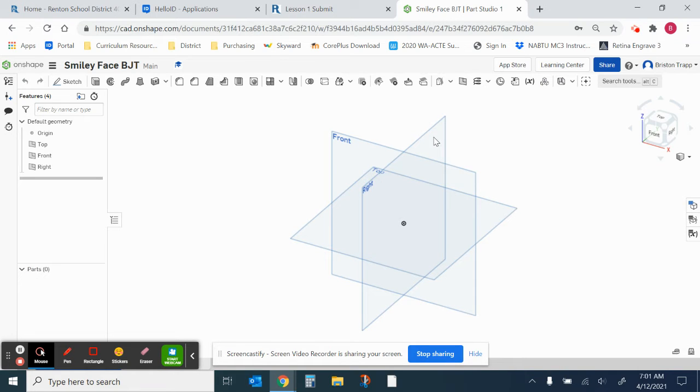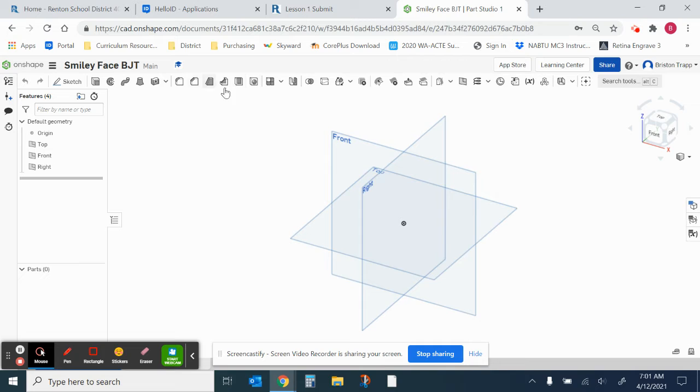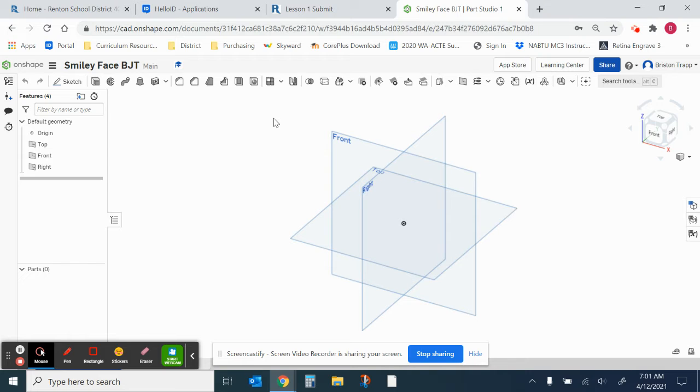And now this is where we'll begin drawing our design. In Onshape, we have all these tools up on the top, and they do change depending on what mode you are in. There are so many features and capabilities of this software, and we are only going to use a very small percentage of them.